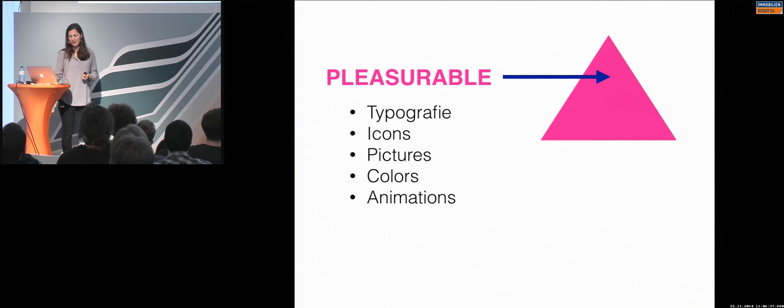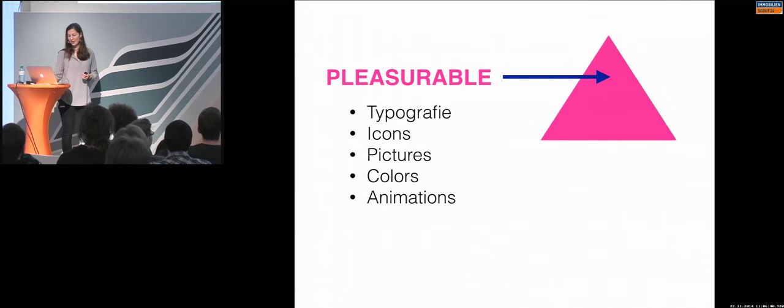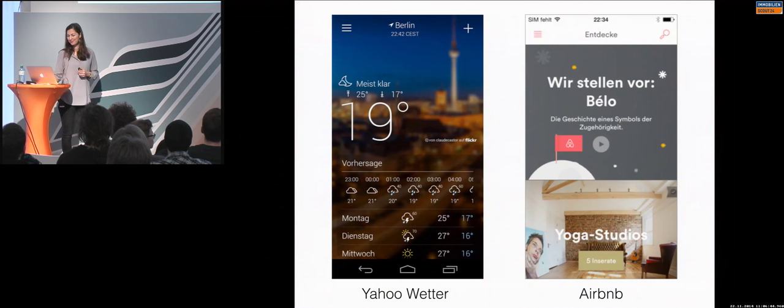So the first one is typography, the second one is icons, then pictures, colors and animations, of course. Huge topic. So typography.